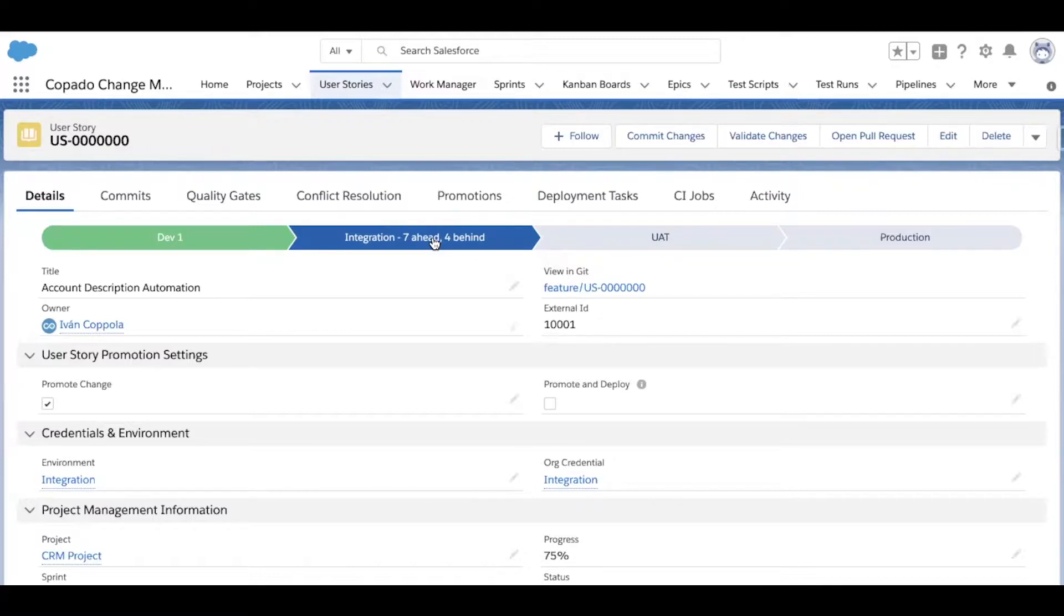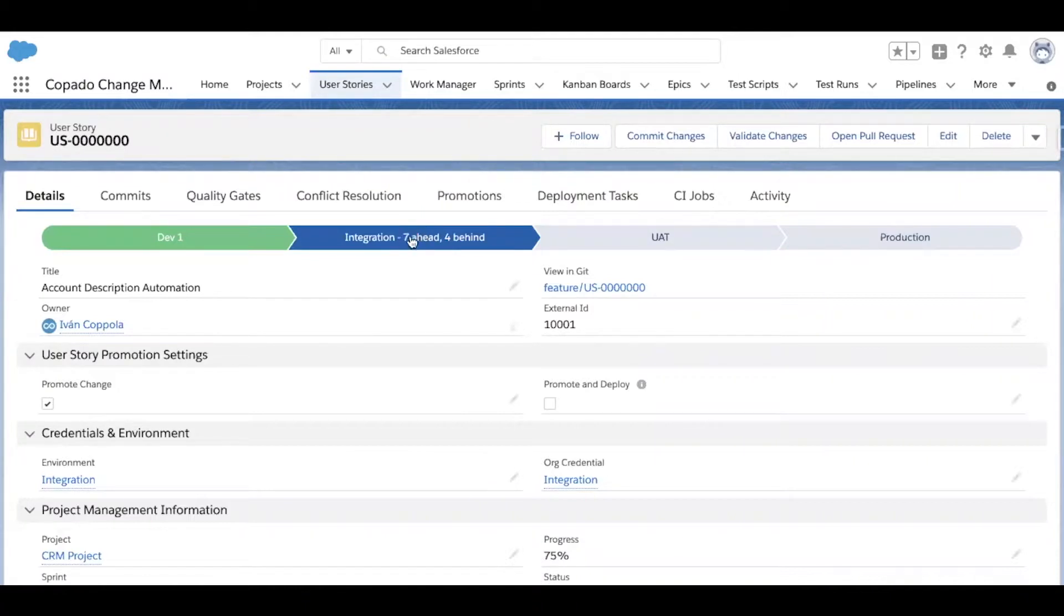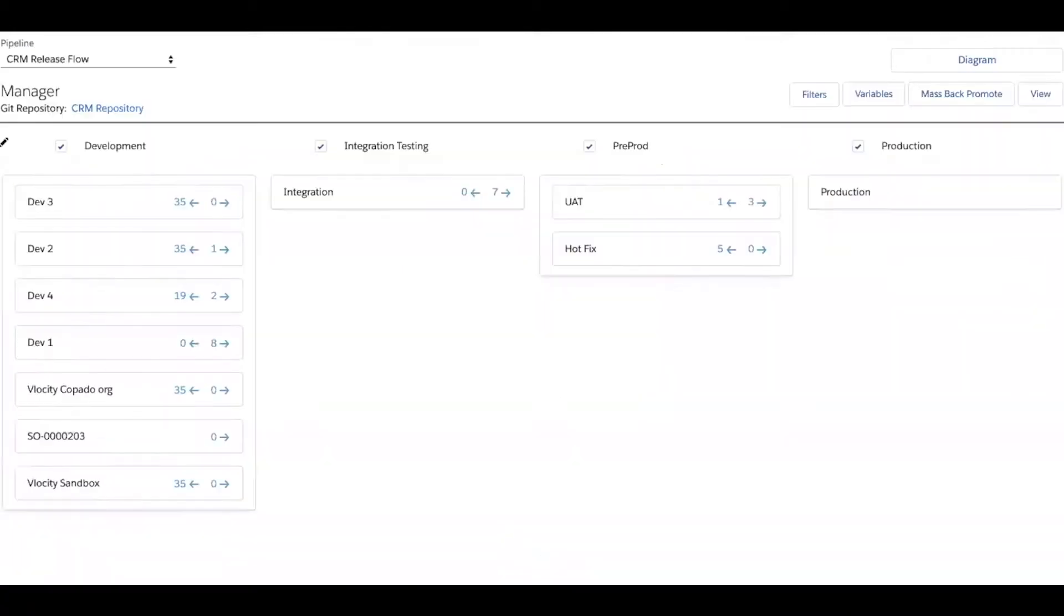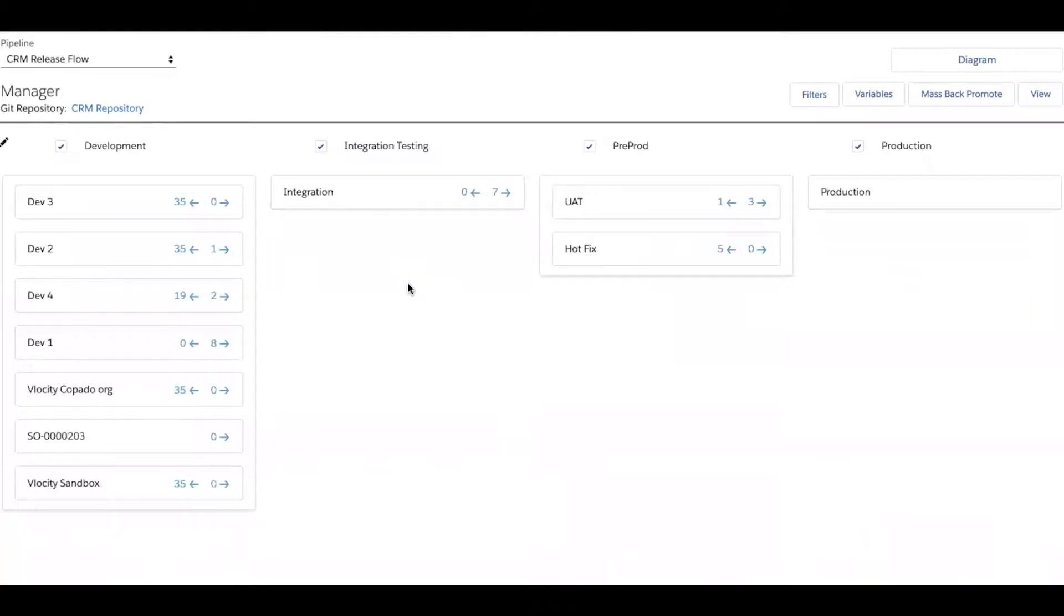In this example, my company has determined that this is where the handoff takes place from the team members to the release manager. The release manager can now open up the pipeline manager and orchestrate the release all the way to production.